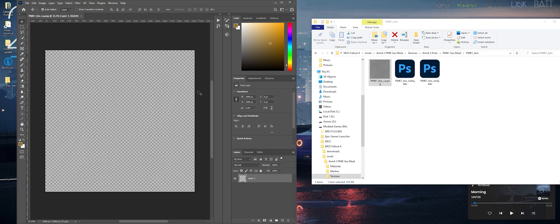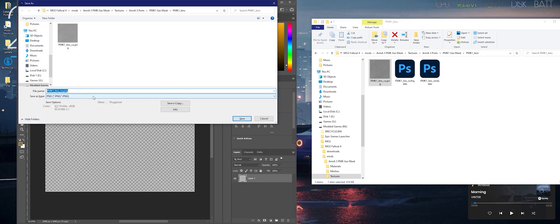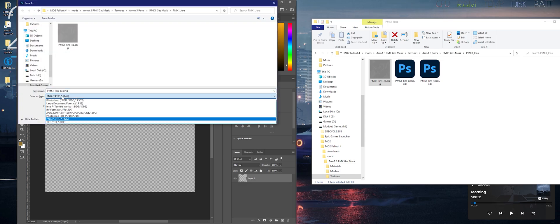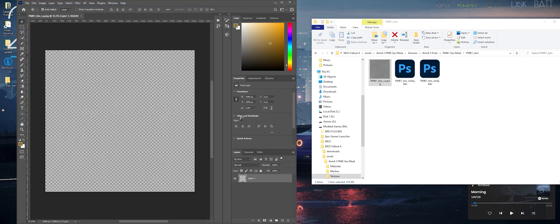From there, press Ctrl-Shift-S, select the Save as Type dropdown to DDS, and click Save.